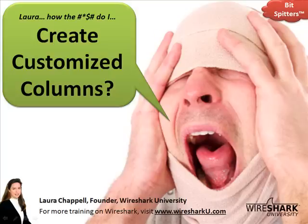Hi, this is Laura Chappell. I'm the founder of Wireshark University and in this video I'm going to answer the question, how do I create customized columns?